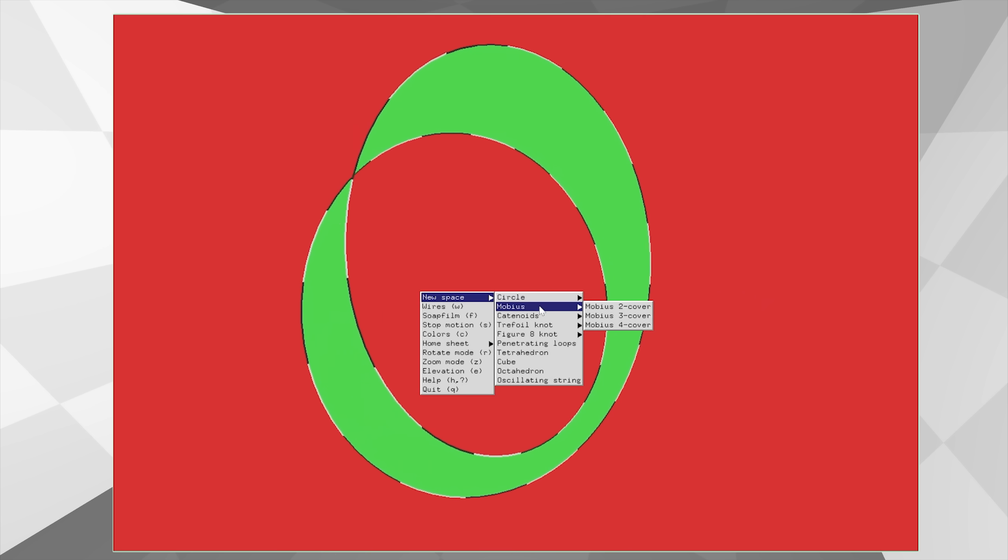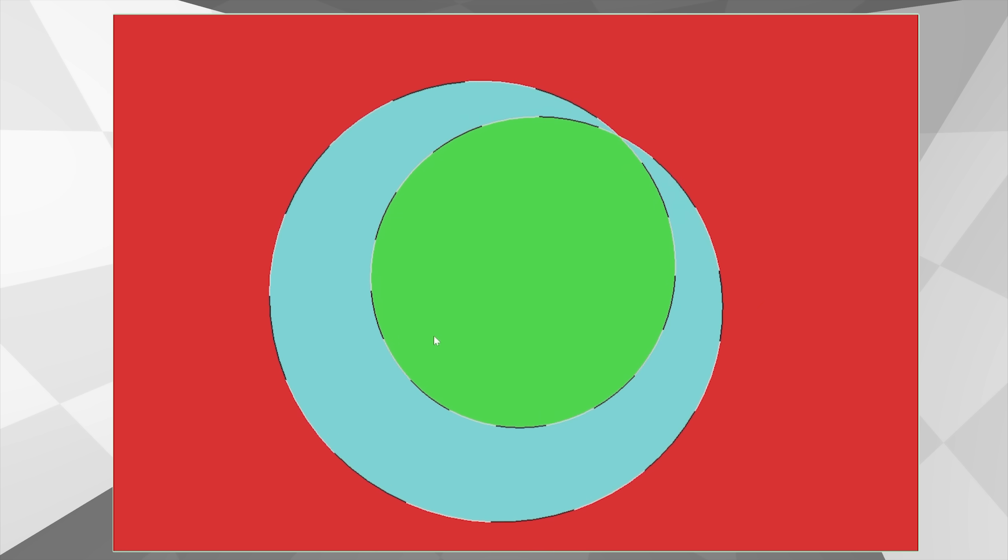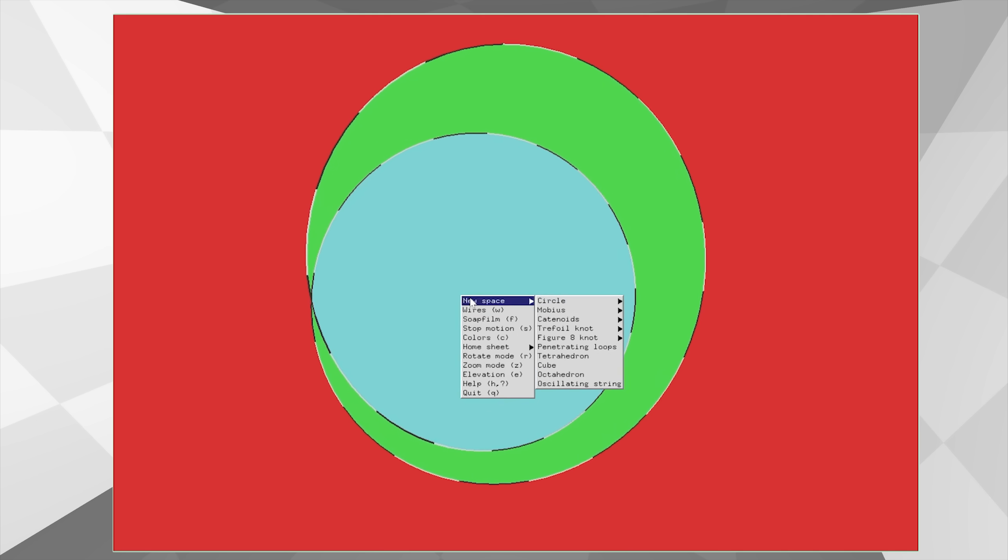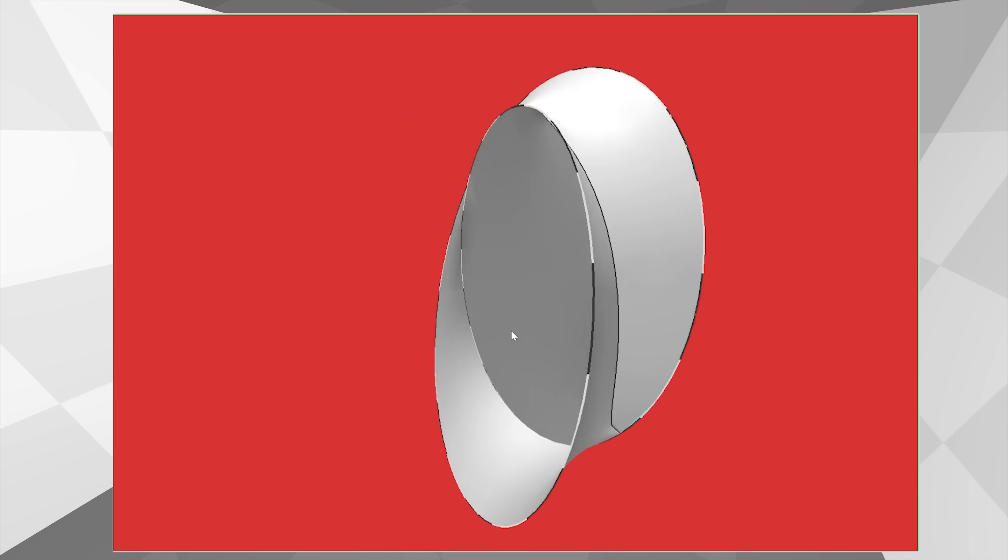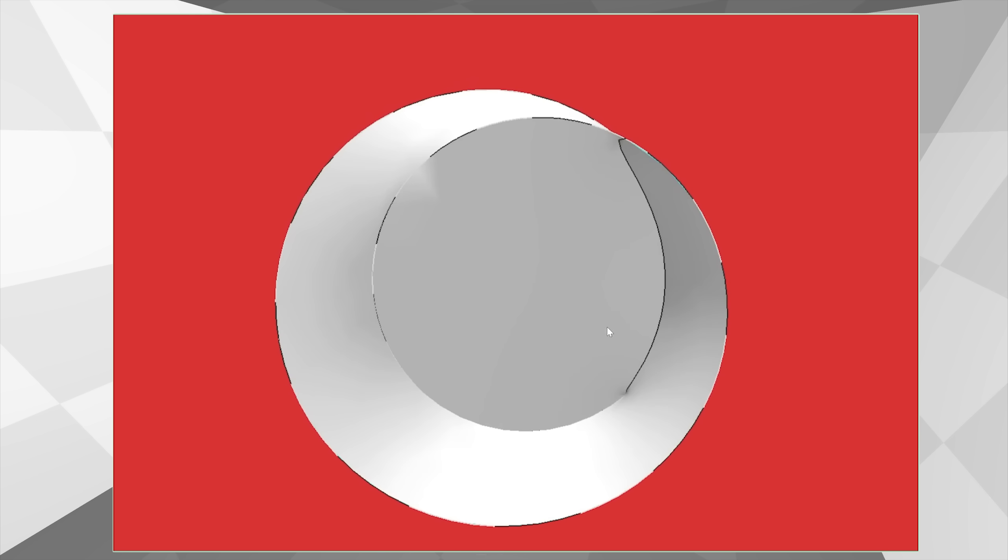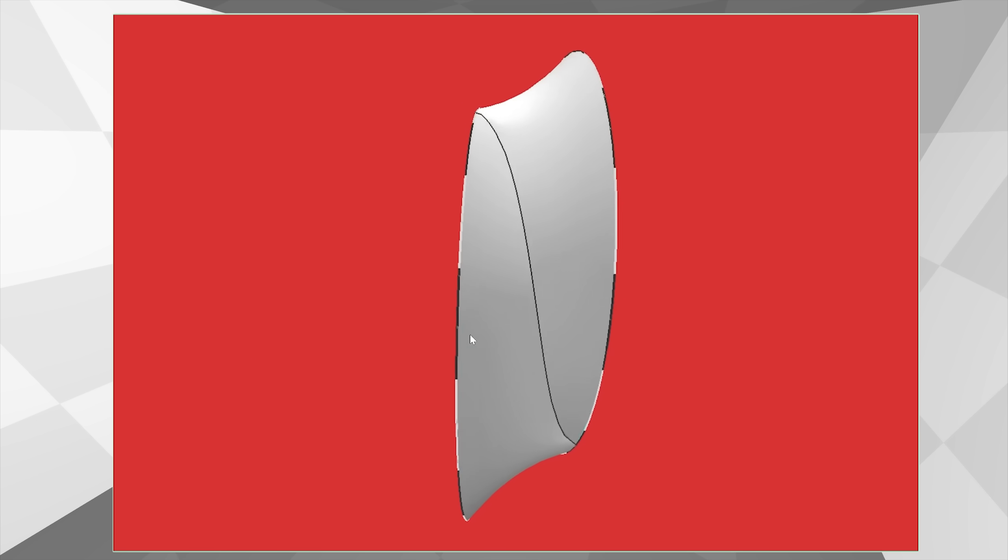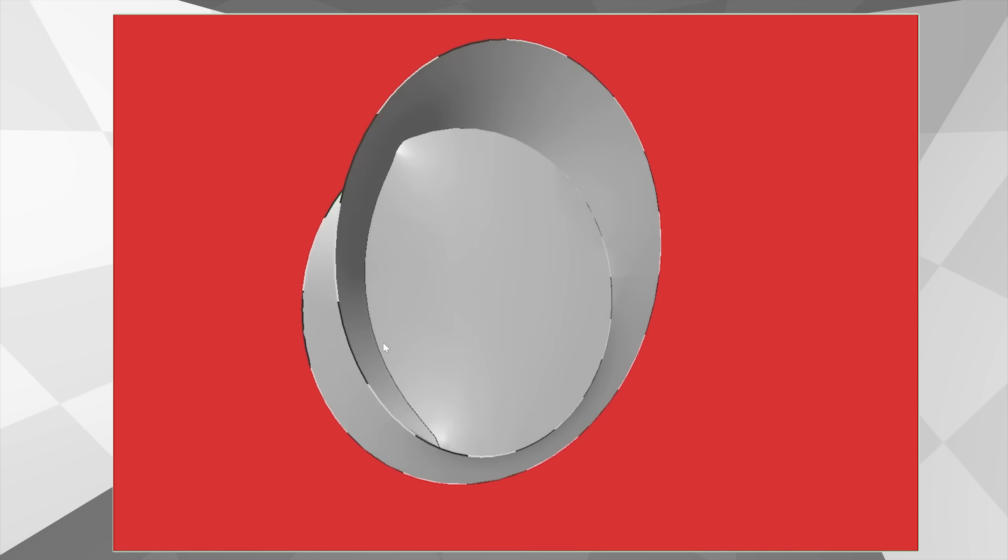He has more interesting variants of the Mobius strip in his program here. This one can teleport to three universes, but it uses a trick in the form of a circle in the center of this structure.